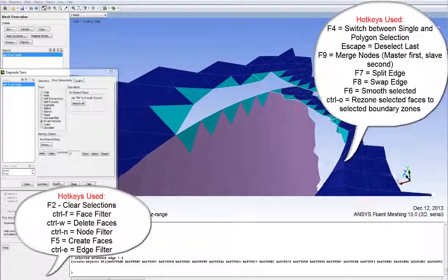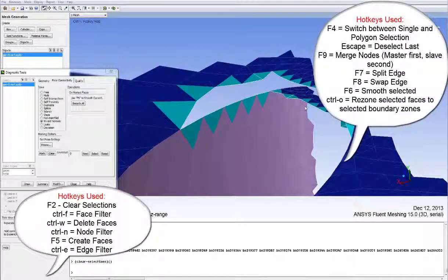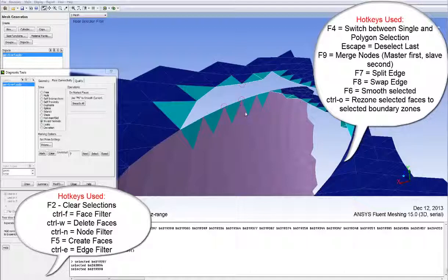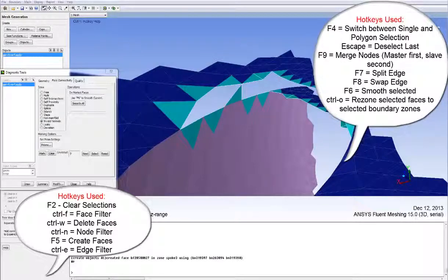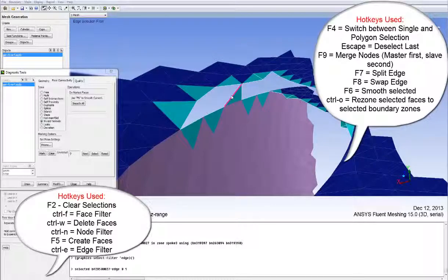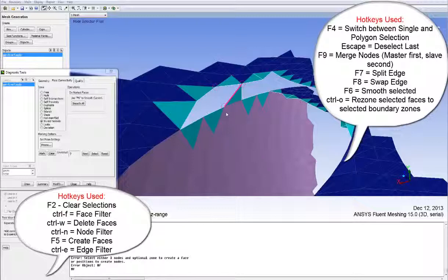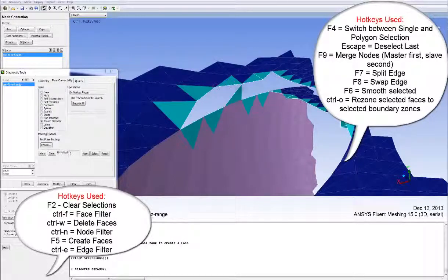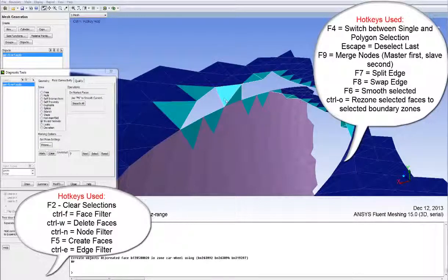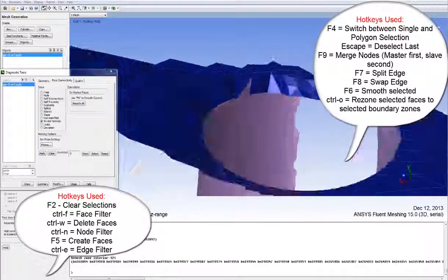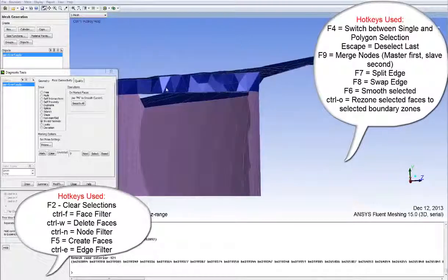Here we make quite a wholesale change to this complex part of the geometry. We can use the Polygon tool to select a number of faces and remove them. We can then rebuild and merge nodes in order to close the geometry up and make sure it's fully connected. We then have to take care of skewness at the end again to make sure it is below a certain level before proceeding to Volume Mesh.